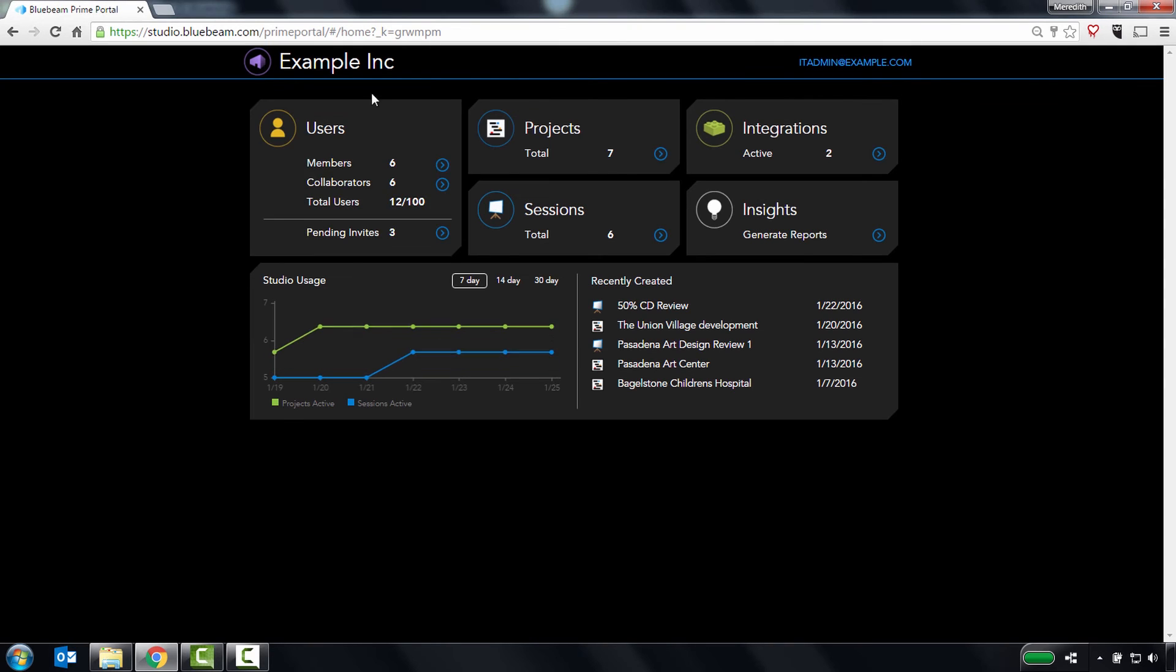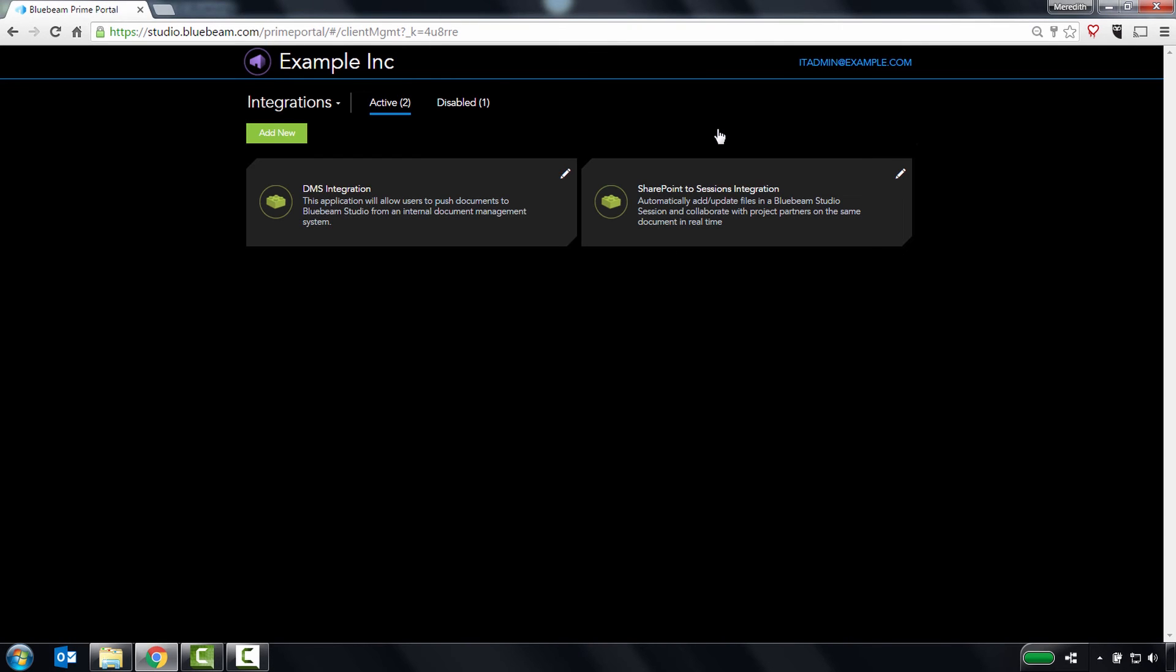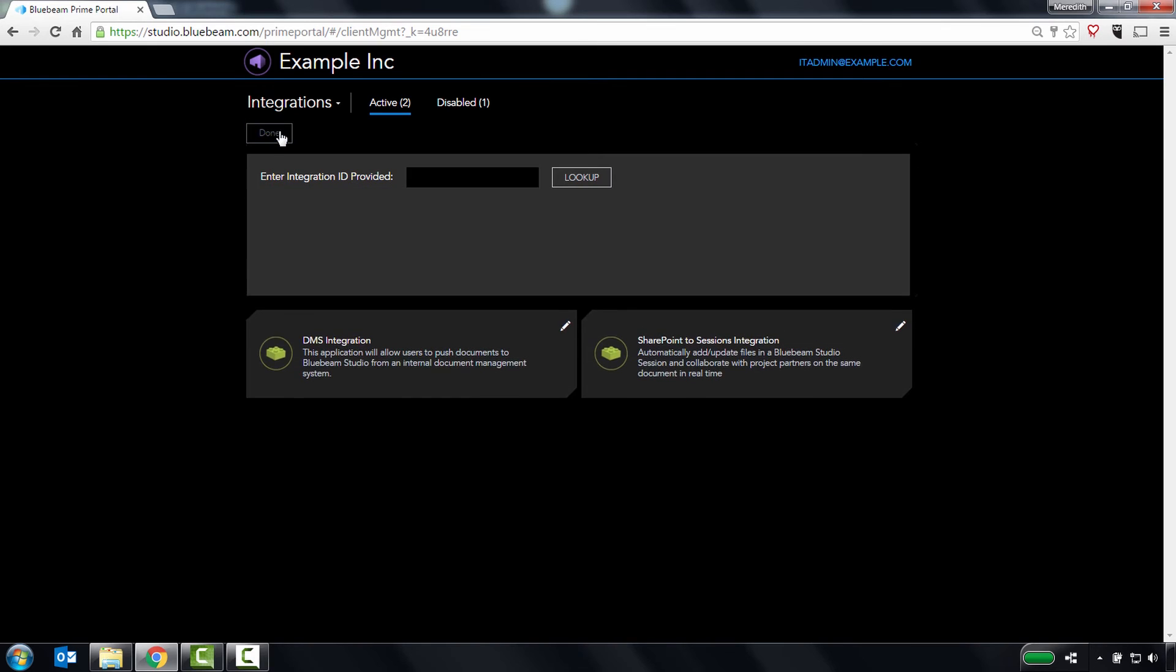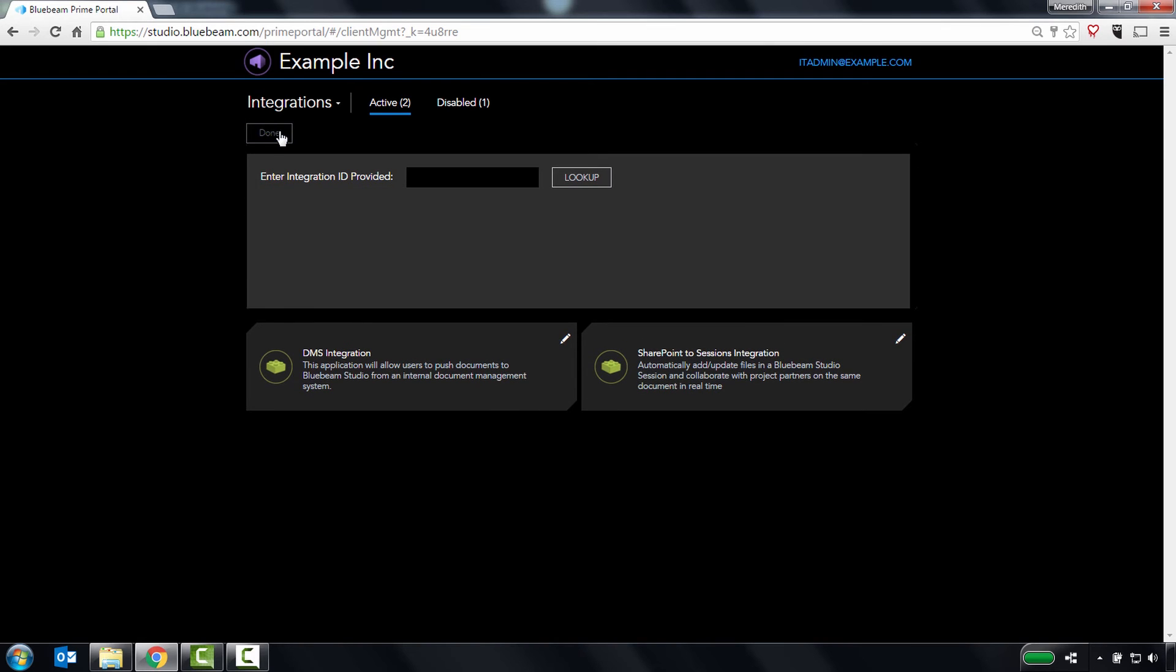Now let's take a peek at integrations. If you have created or purchased a custom application that leverages the Bluebeam API, you can manage and enable that application here.